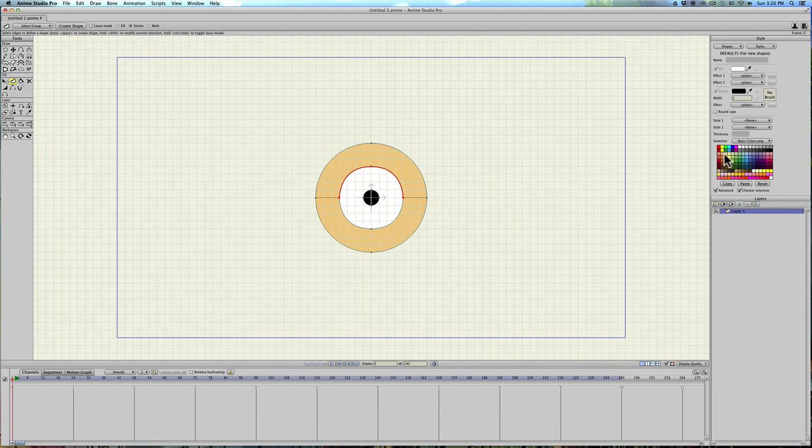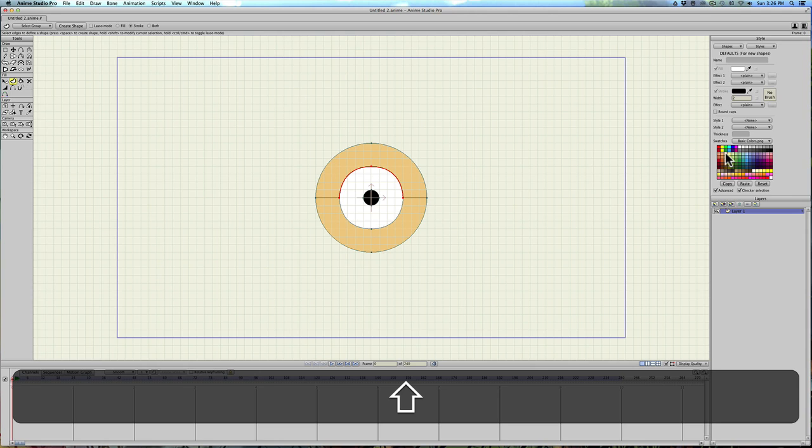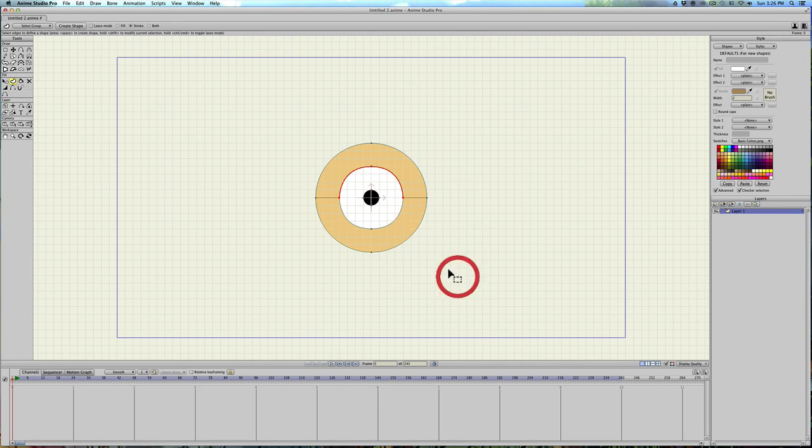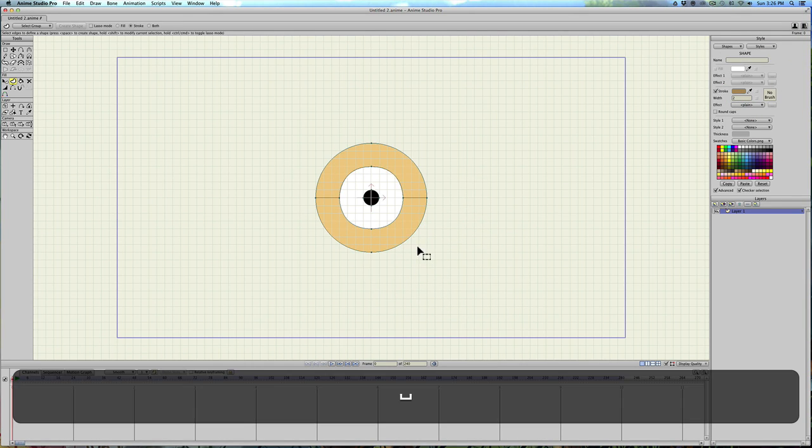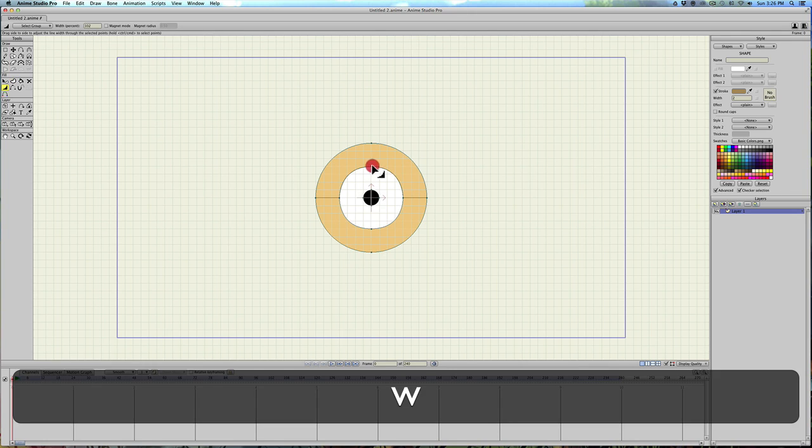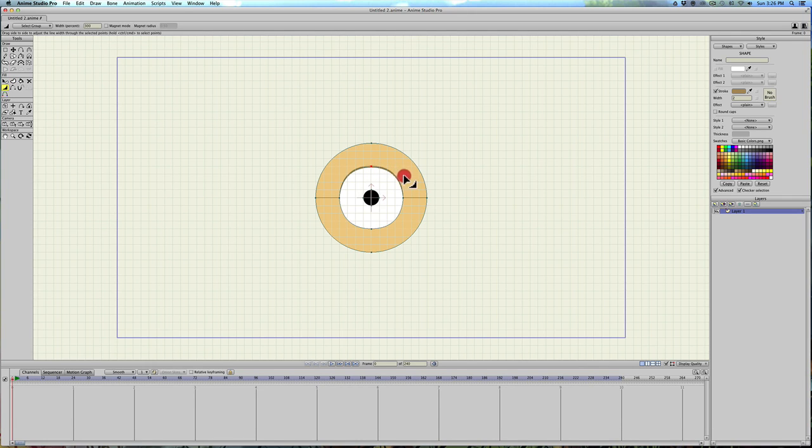And we'll hold shift down, and select the skin color again. But then click on the color, make it a little darker, hit OK, and hit spacebar. I'll hit W to widen the line.